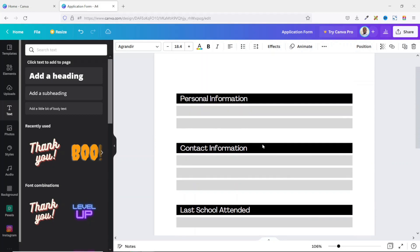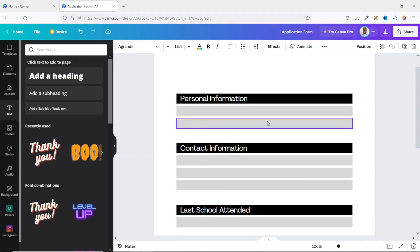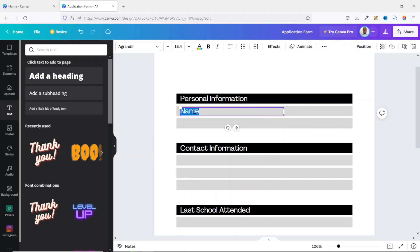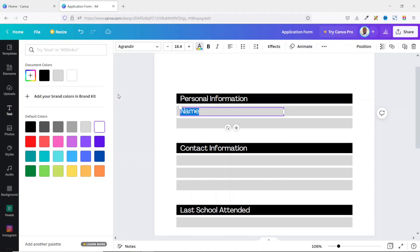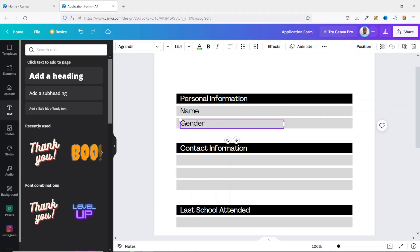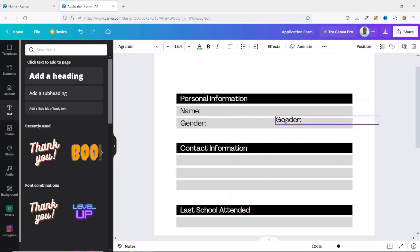Now I enter text for the gray rows. Starting from the top I need 'Name', 'Gender', and 'Date of Birth'. I duplicate the text and place it in the row, changing it to 'Name'. I change the font color to black, duplicate it for 'Gender', and add a colon. Then I duplicate 'Gender' and place it for 'Date of Birth'.